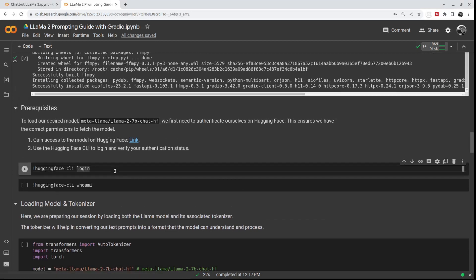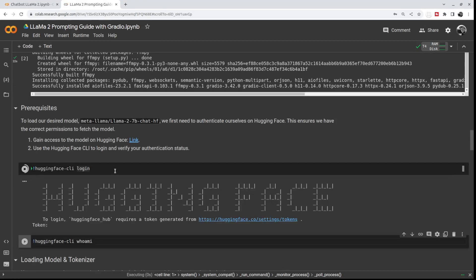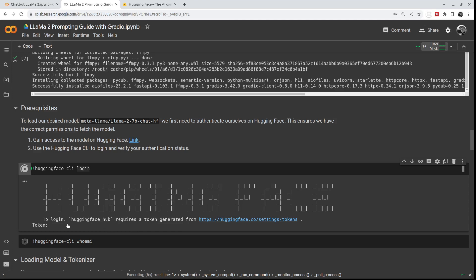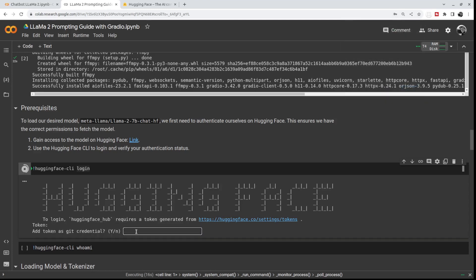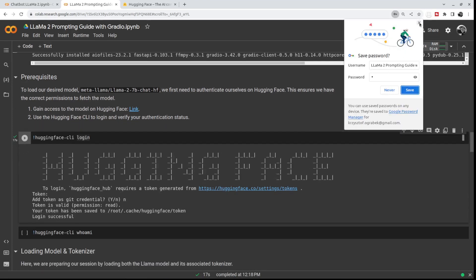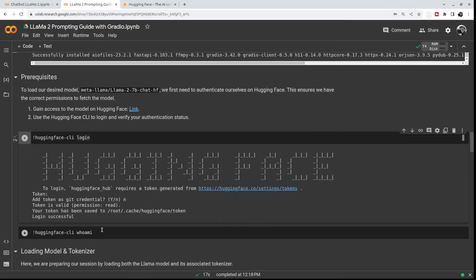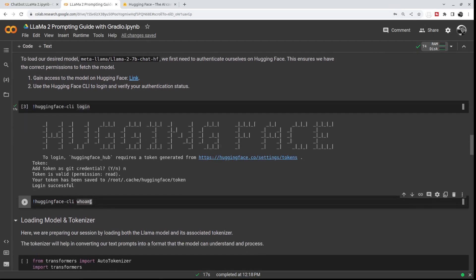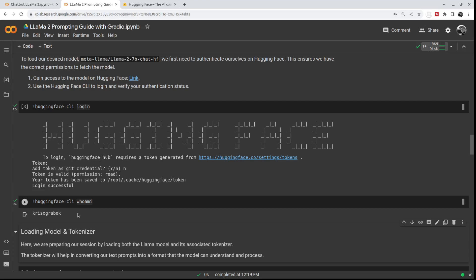The next step is Hugging Face login — that's also a requirement. It gives you a link; you just click on it, copy your token, paste it, then choose no. I'm successfully logged in. And just to ensure, I always call 'who am I' — and this is my username.